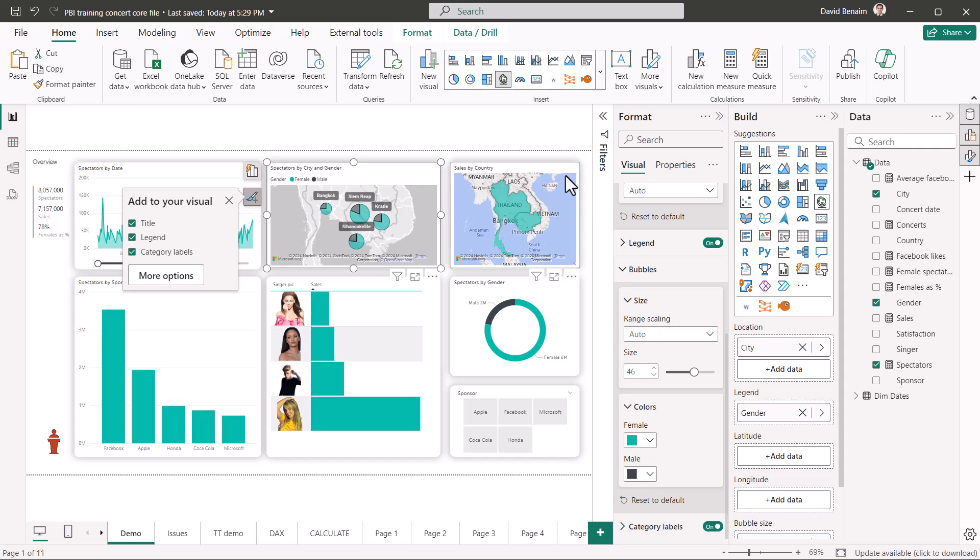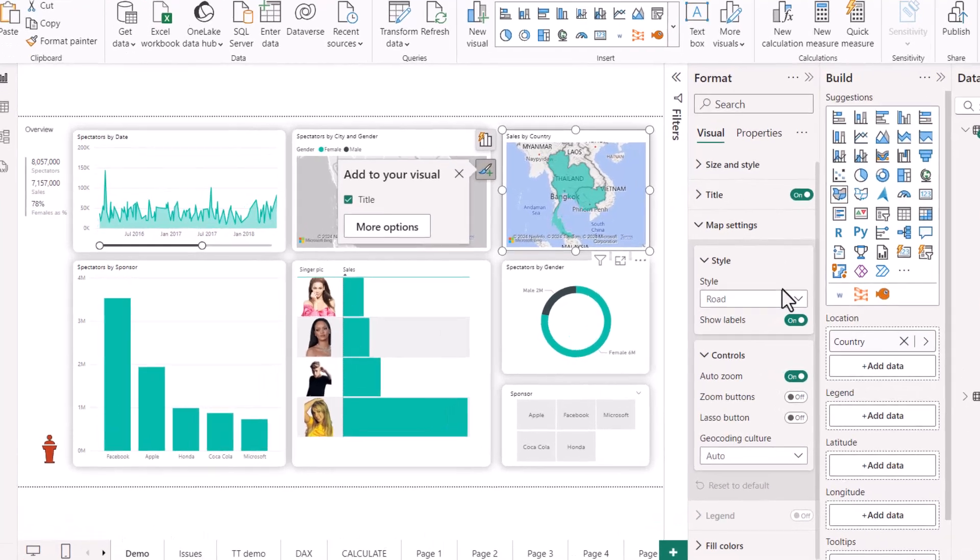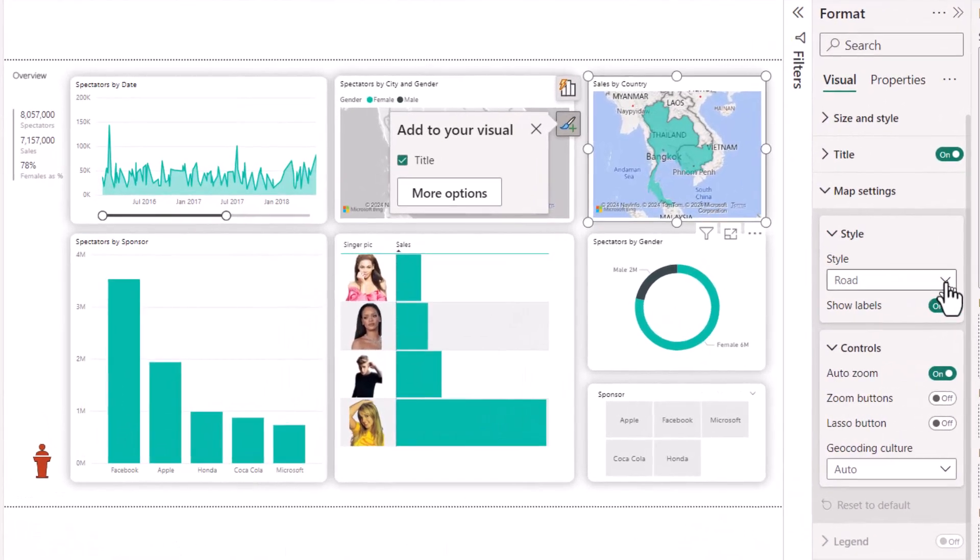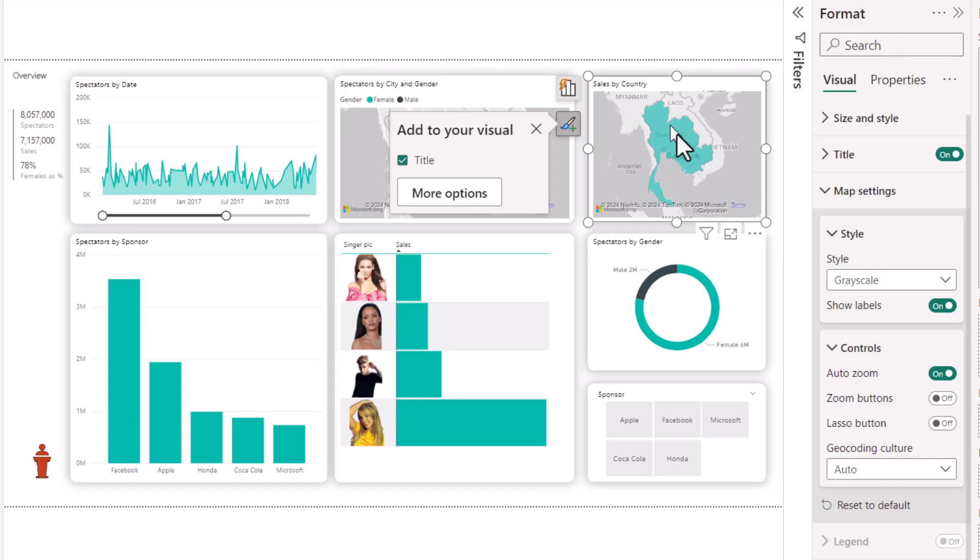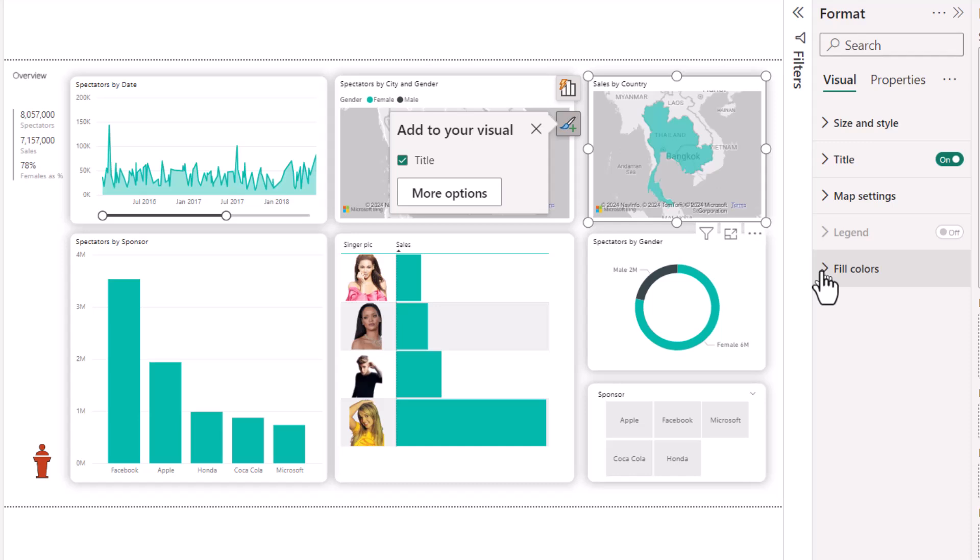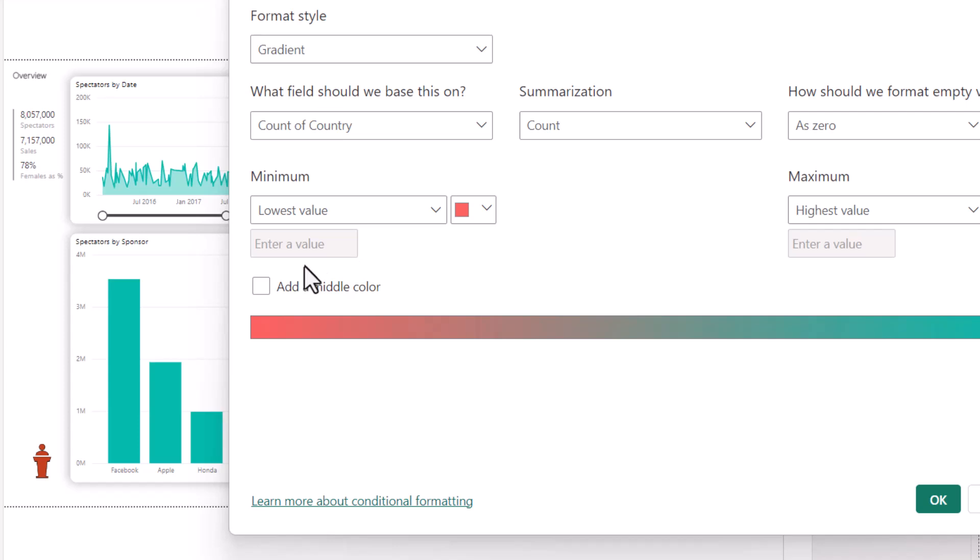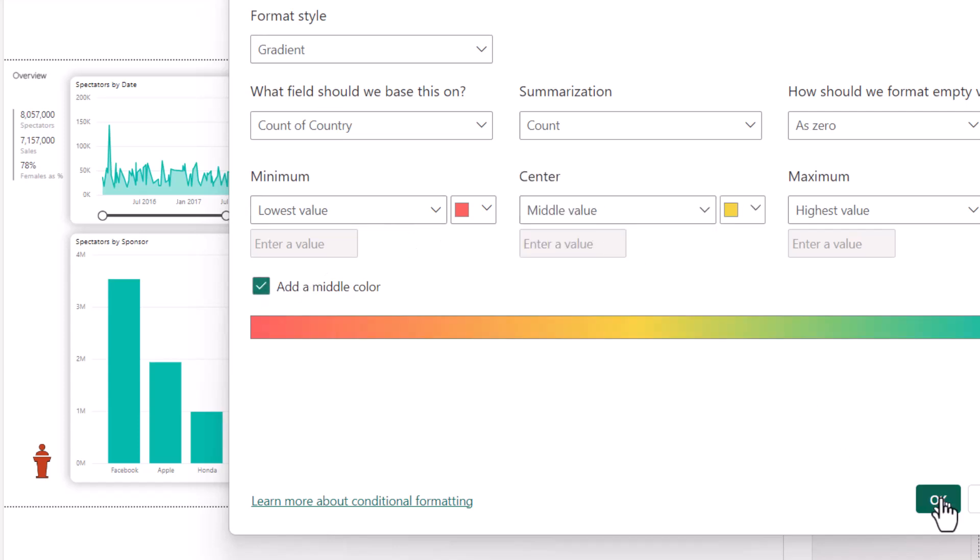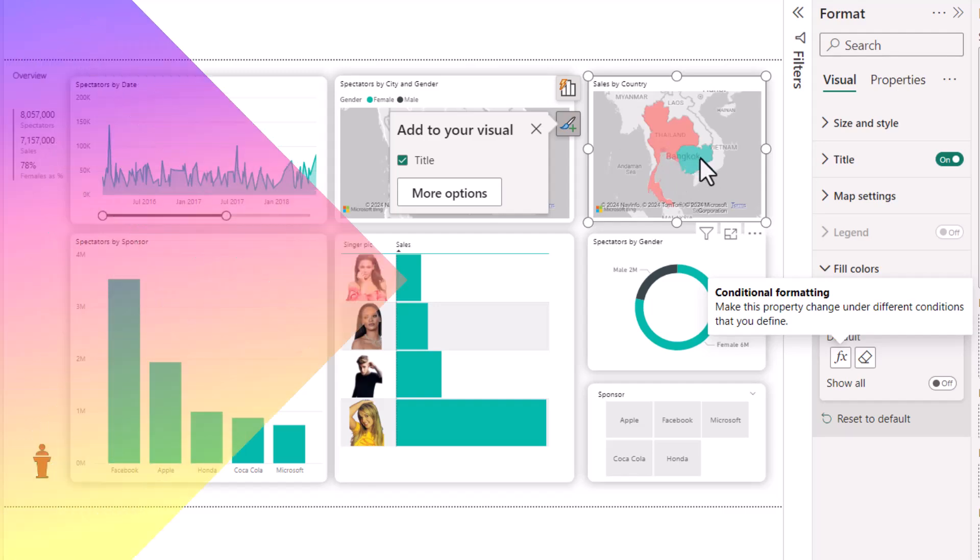This one is called the filled map. So this one's also a little bit difficult to use. I will always use the grayscale as well. But I will find a way to make them different colors. And to do that, you actually have to go to fill colors and choose the gradient usually. If you add a middle color, then this is good. And it will show you a scale depending on it.